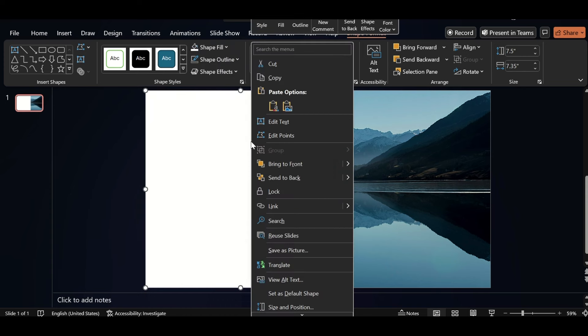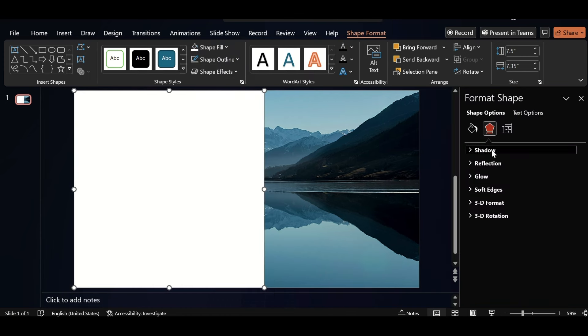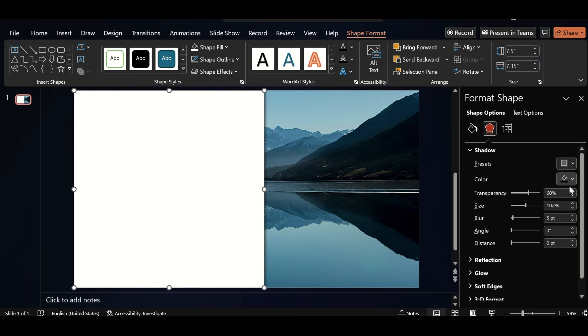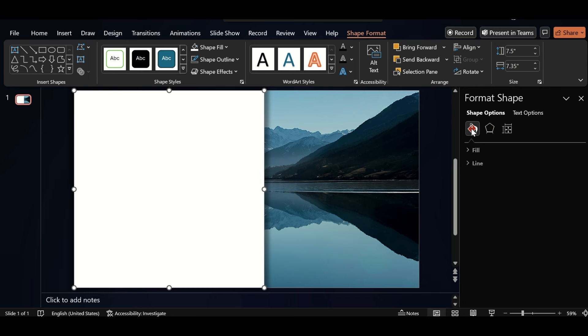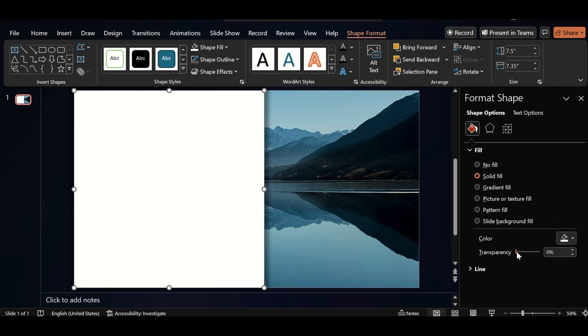Click on right button, go to format shape, go to shadow, select this shadow from preset and increase size and blur. Go to fill option and increase transparency to 40%.